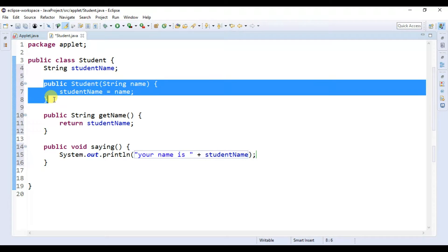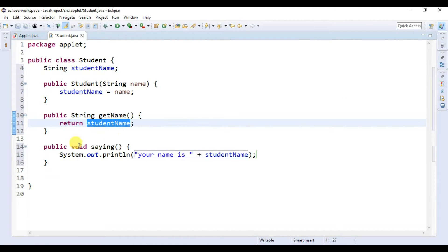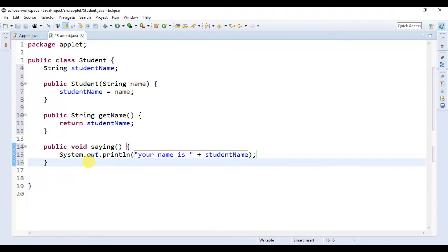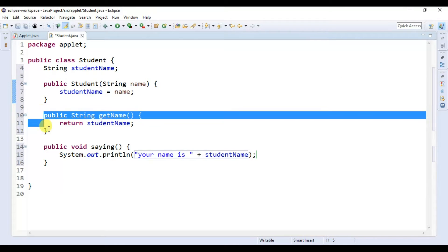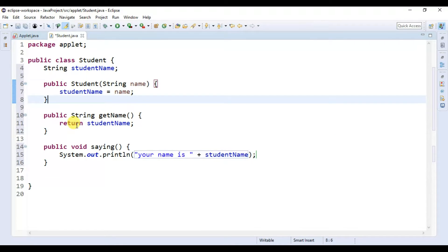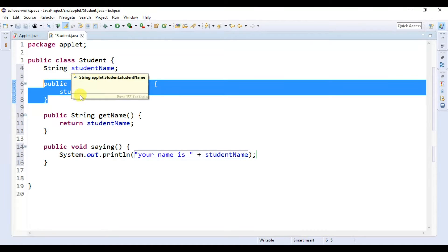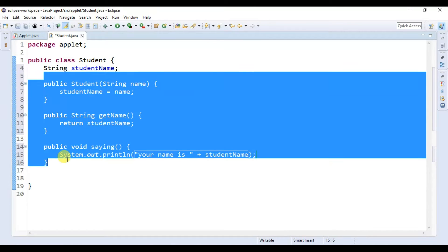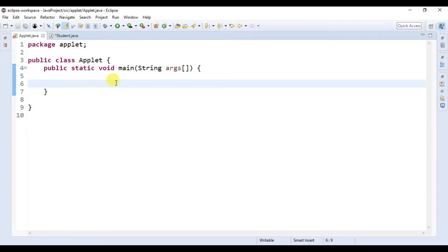In our Student class we have created three things: this is our constructor, this is a method which will return our student name, and this is another method which will print our student name. There is some difference between constructor and method — in a method we have a return type, but in a constructor we don't have any return type. Also, the method name and the class name must be the same for a constructor.